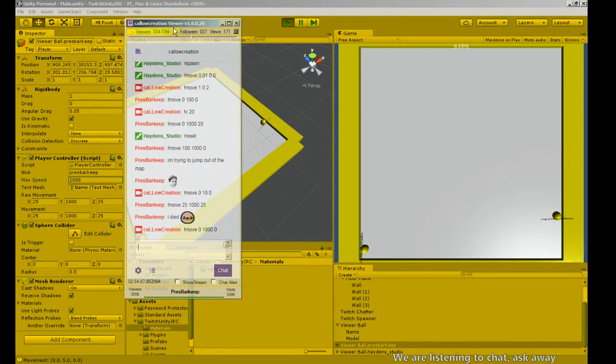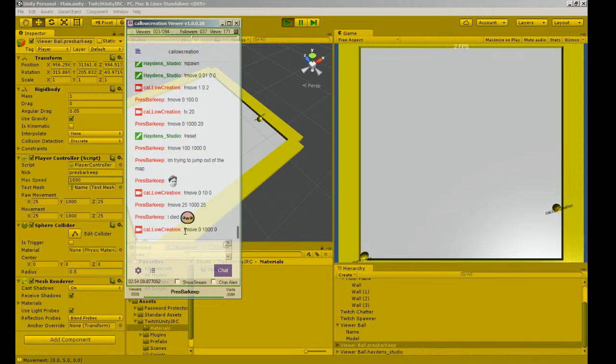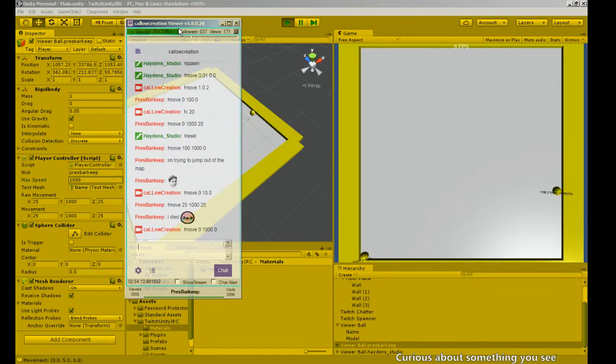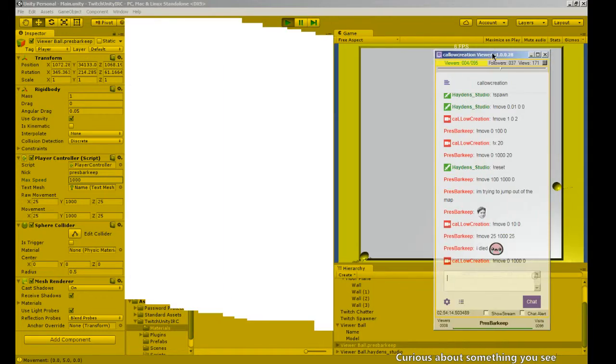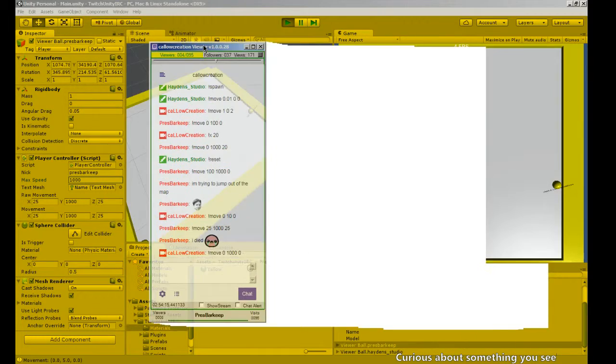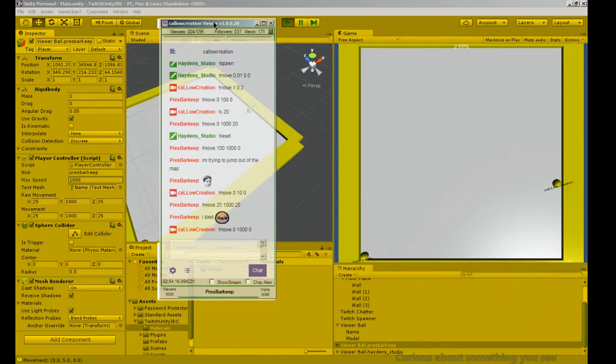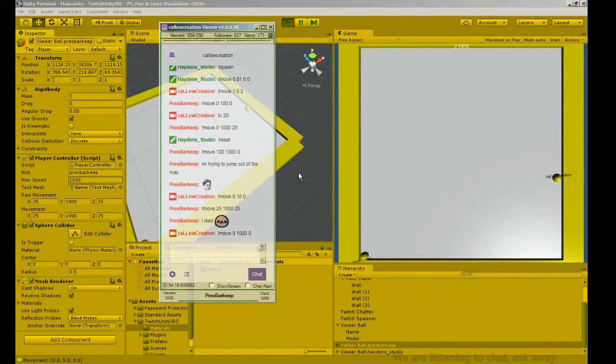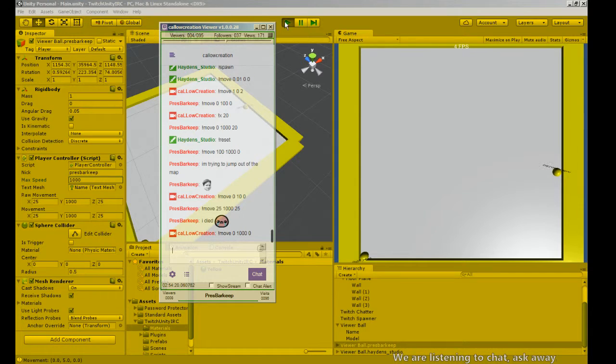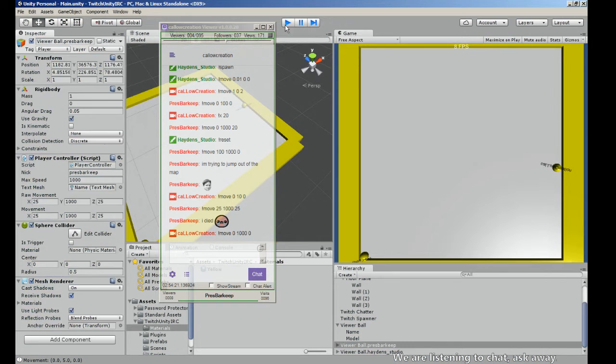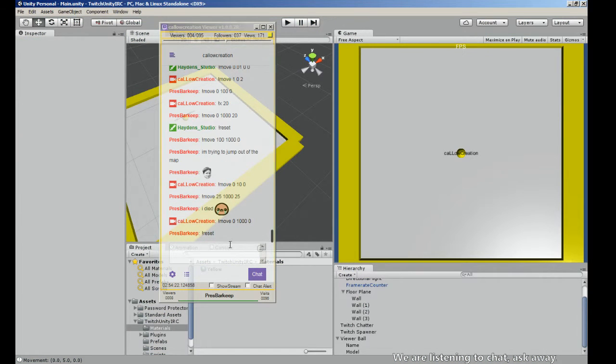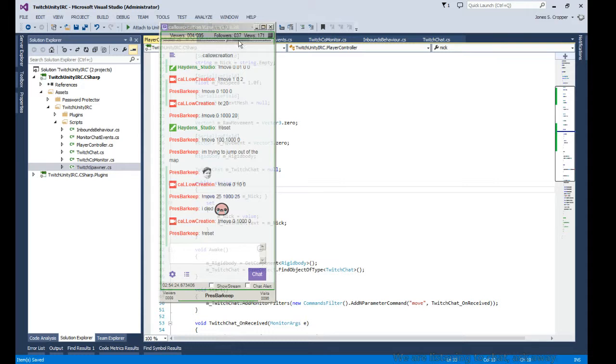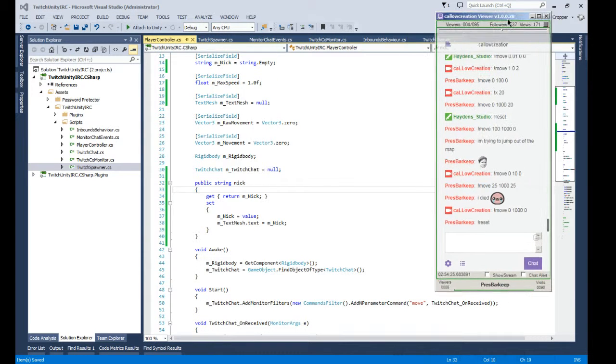Okay, yes, what was I gonna do? We need to define the look at so we can keep our camera, well our name looking at the camera, and we need to enter a reset. Yes. Let's do the reset first.